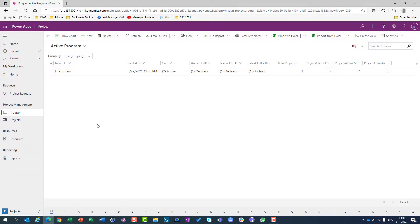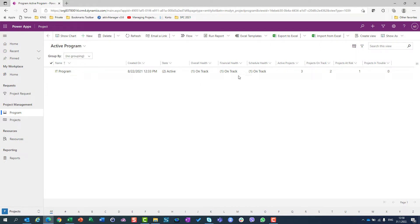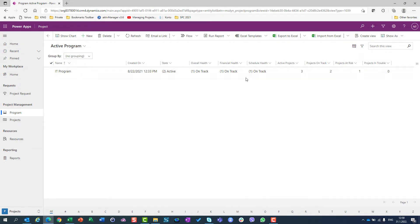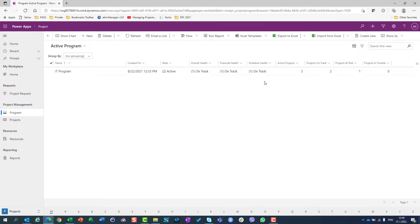When I click on program, I can see that in my program, my program is in active status, overall health is on track, financial health is on track, and schedule health is on track.